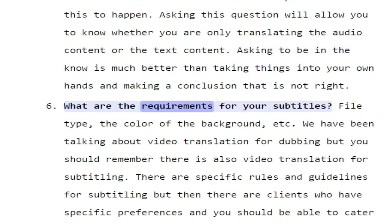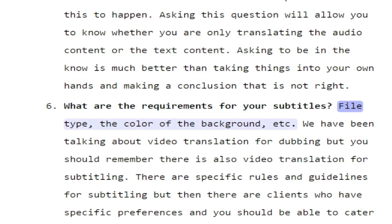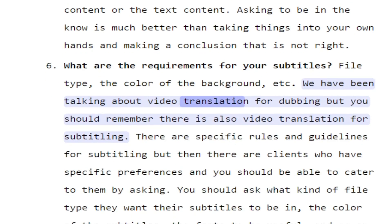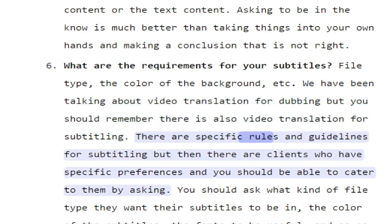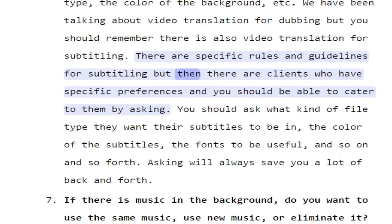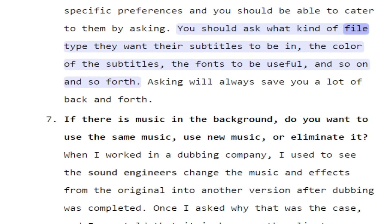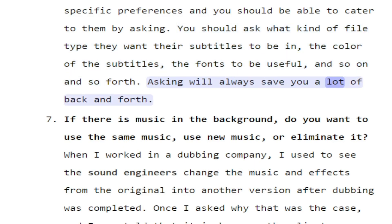What are the requirements for your subtitles? For example: file type, the color of the background, etc. There are specific rules and guidelines for subtitling, but there are clients who have specific preferences. You should ask what kind of file type they want their subtitles to be in, the color of the subtitles, the fonts to be used, and so on. Asking will always save you a lot of back and forth.